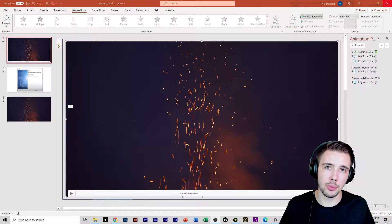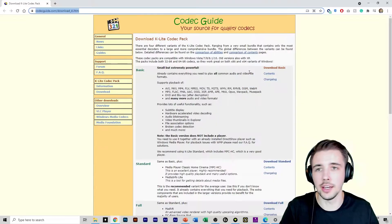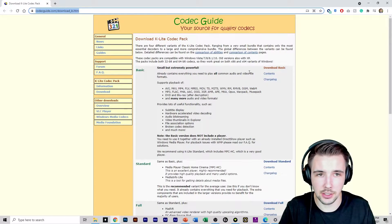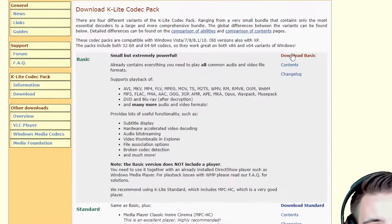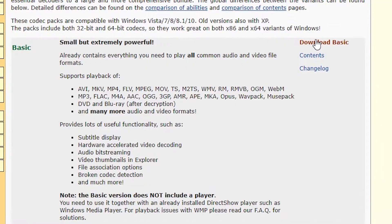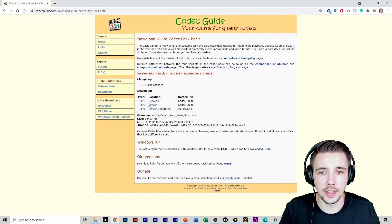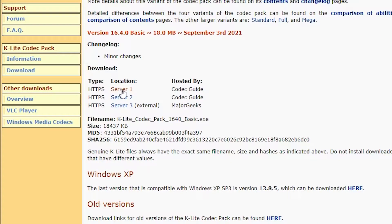We need to install the proper codec. You need to go to this site right here — it looks like it's from the 1990s, not sure why, but go to the site. Download basic, click on that right there. Then you're going to click server one.